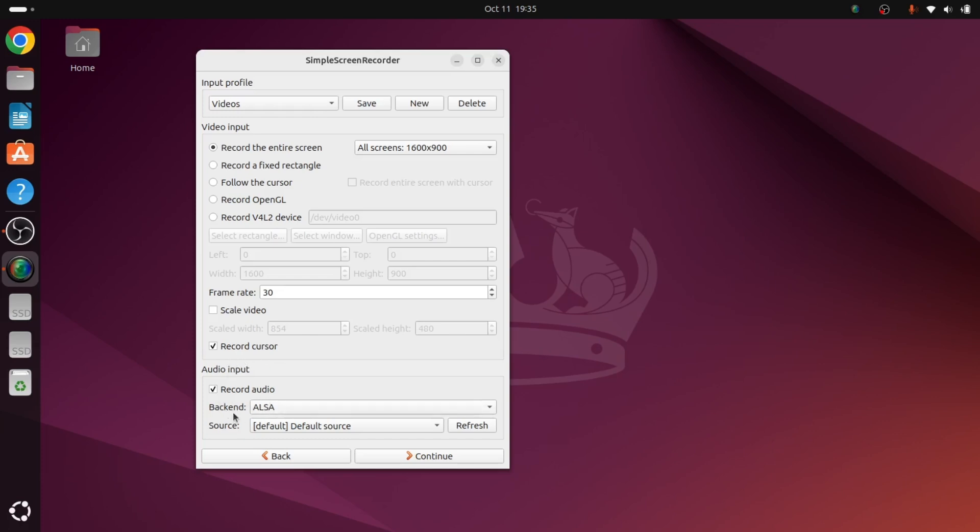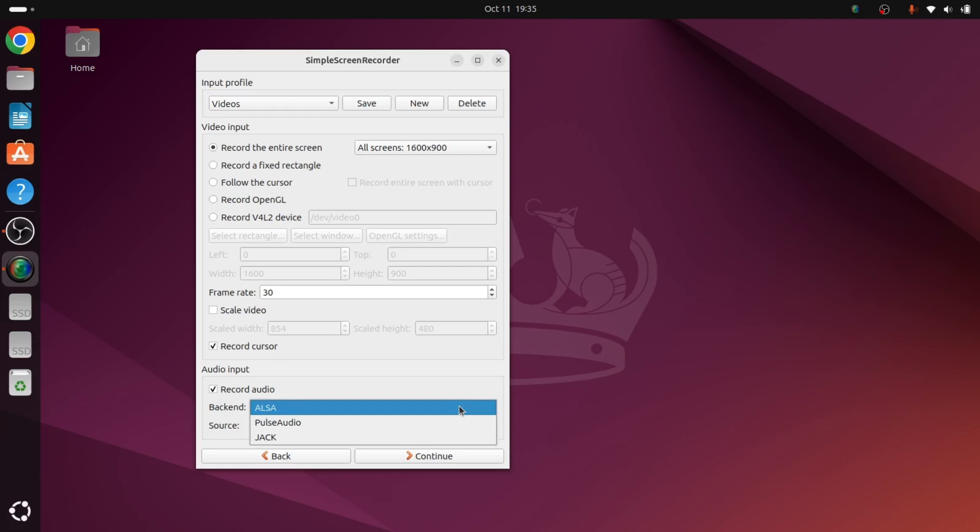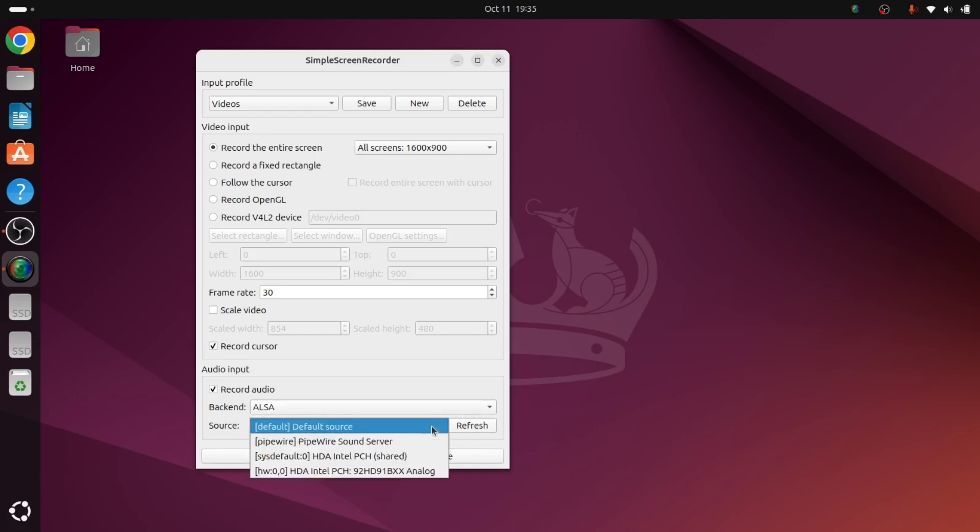Here we have the audio settings. For backend, you just select ALSA and source will be default source.